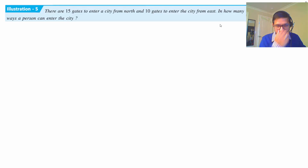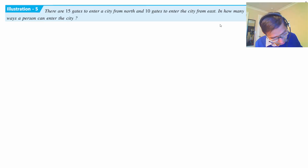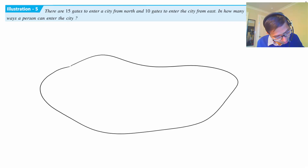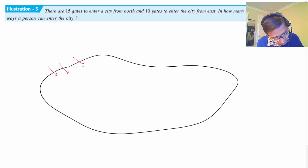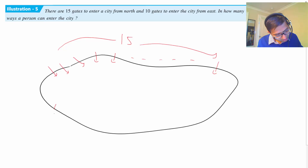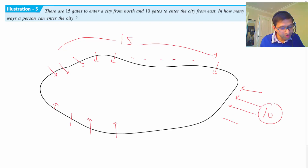Let's look at this question: there are 15 gates to enter a city from the north and 10 gates from the east. So this is your city - there are 15 gates to enter from the north side, and there are 10 gates to enter from the east side. So 10 gates on the east side and 15 gates on the north side.